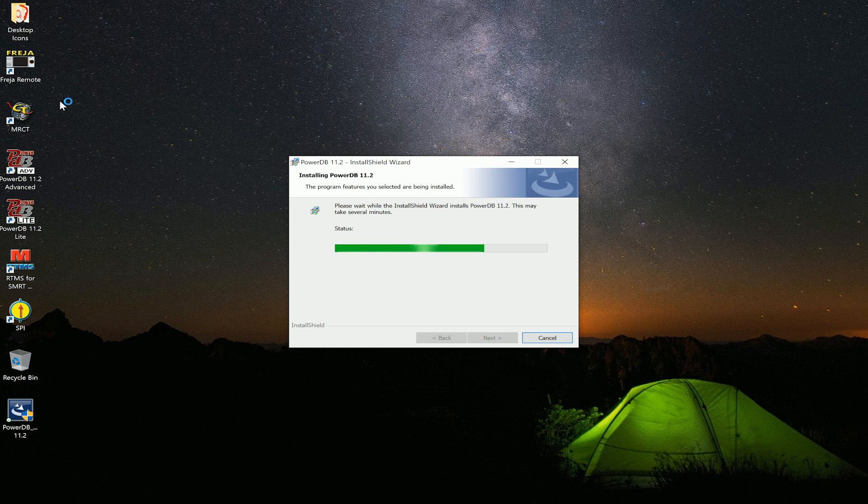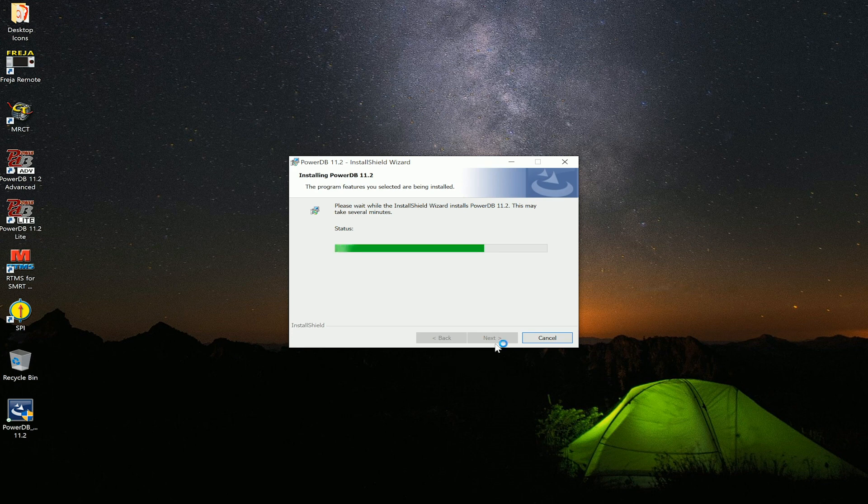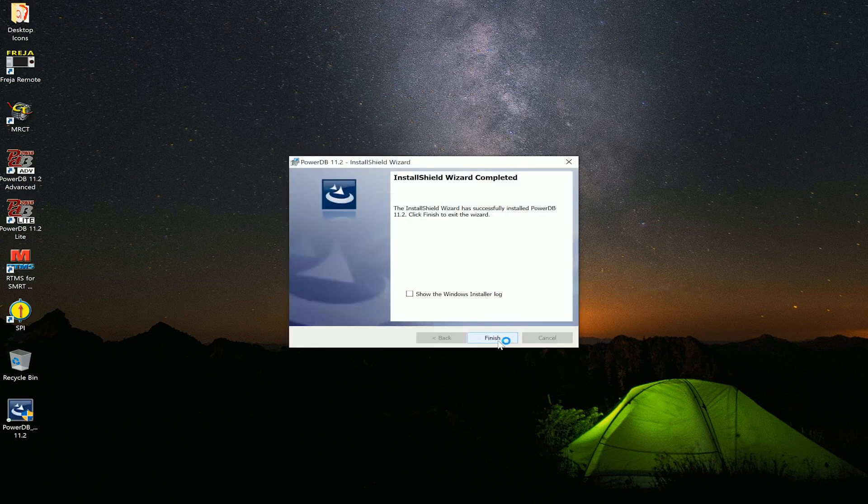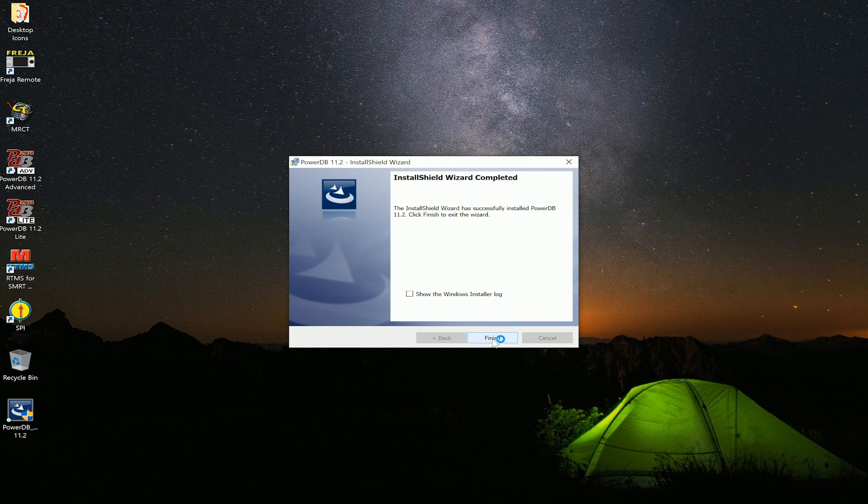As you can see, PowerDB has installed a few icons on the desktop. You can wish to keep these here, or you can delete them. The program will always be in the start menu. At this point we will finish the installation.